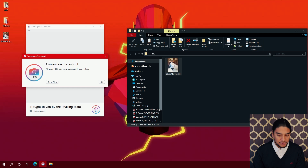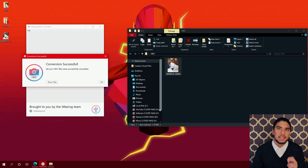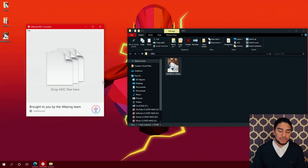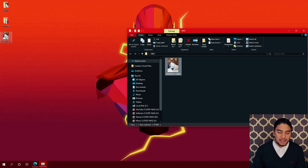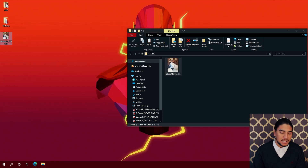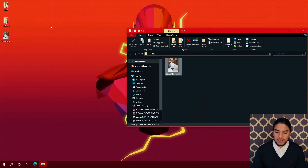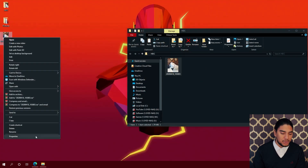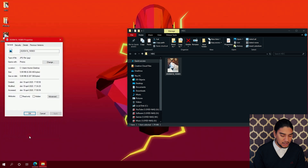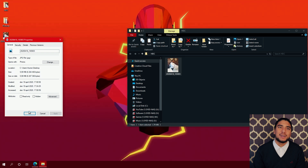And it's converting... Conversion successful. All your HEIC files were successfully converted. And then we see here on the desktop, we have the conversion completed — a picture of me. And we can check here on the properties that it is a JPG file.